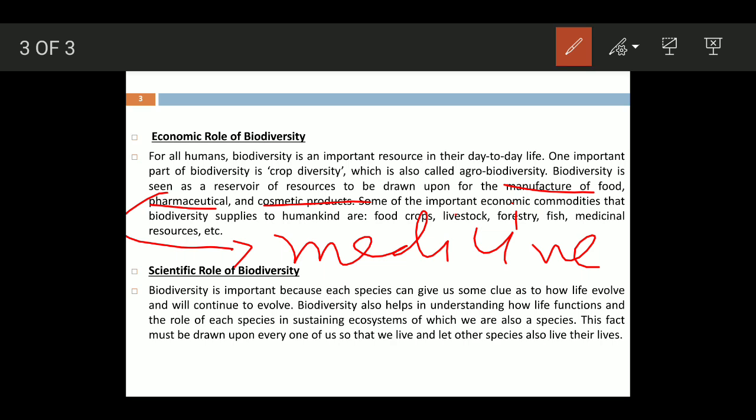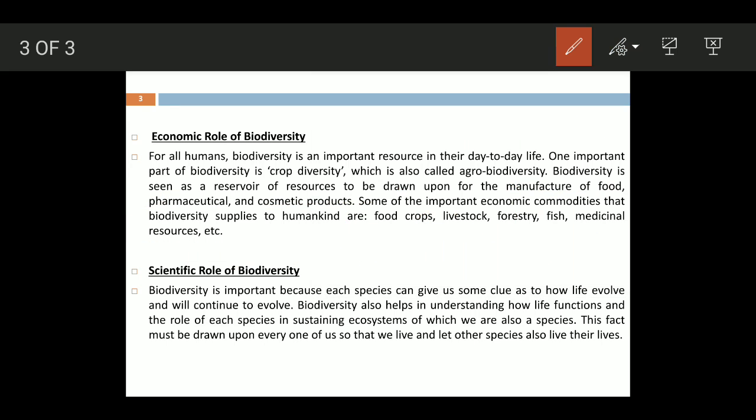Some of the important economic commodities that biodiversity supplies to humans include food crops, livestock — which includes various animals — fish, forestry, medicinal resources, and more.